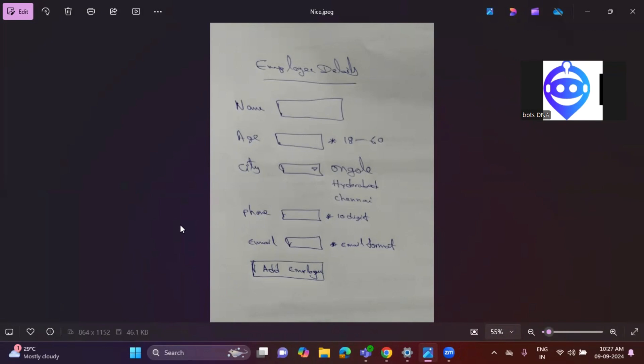The user has to enter the details and it will automatically submit it to the database. Also, he explained if you see the age, there are some rules. It should be 18 to 60. And cities also, they mentioned in the handwritten document.